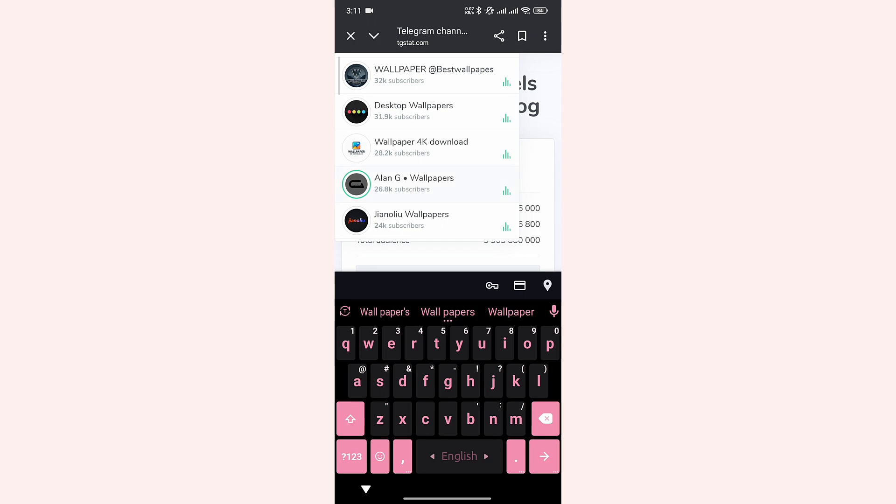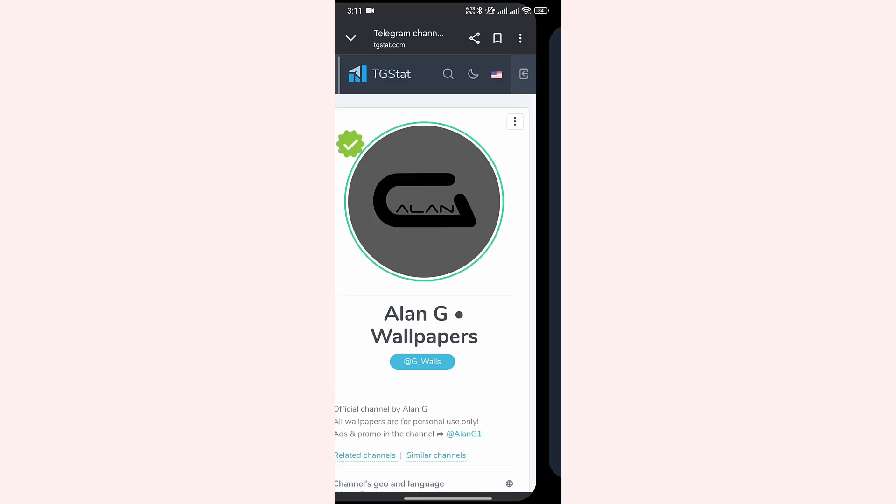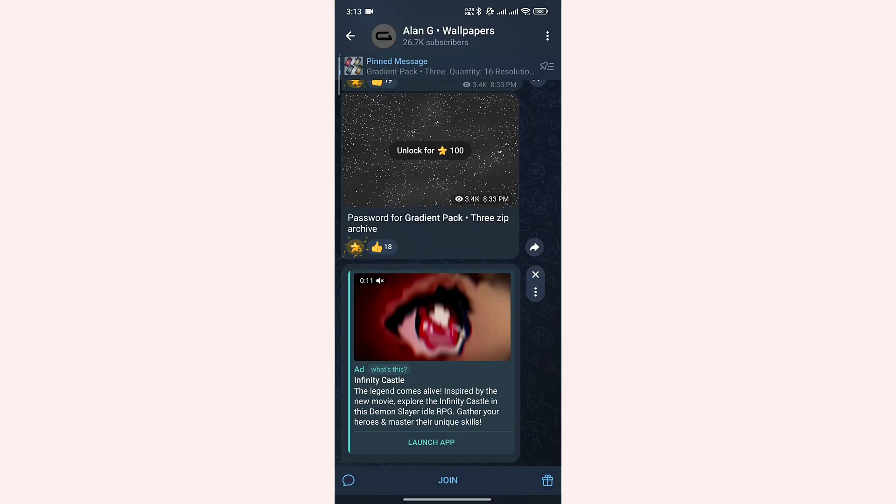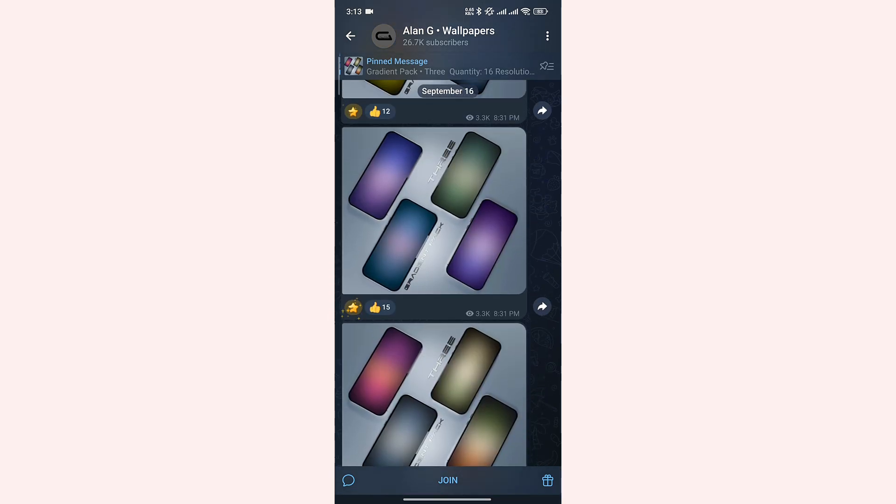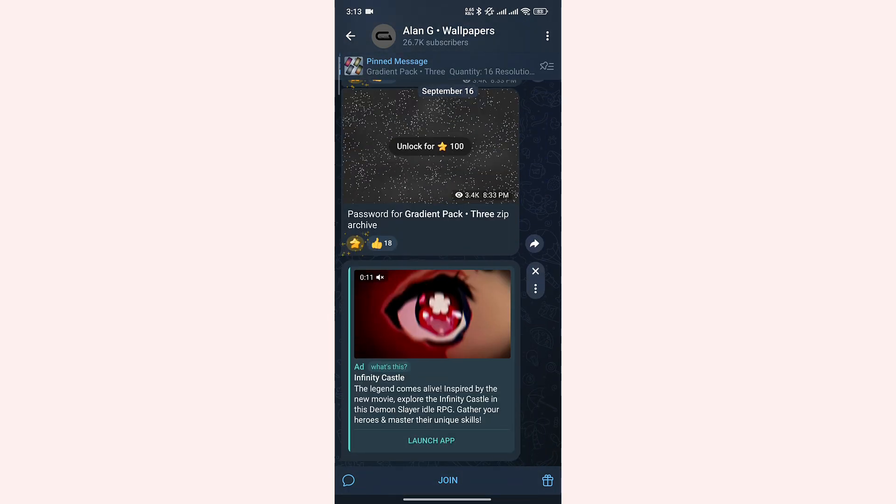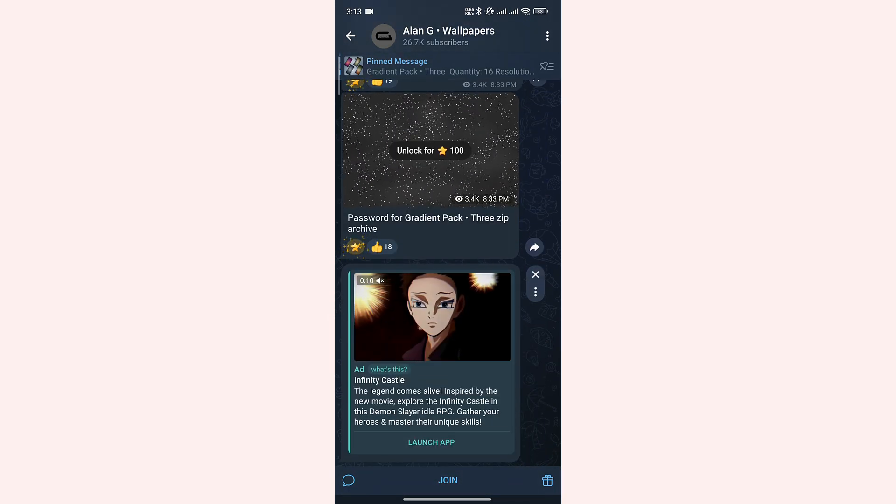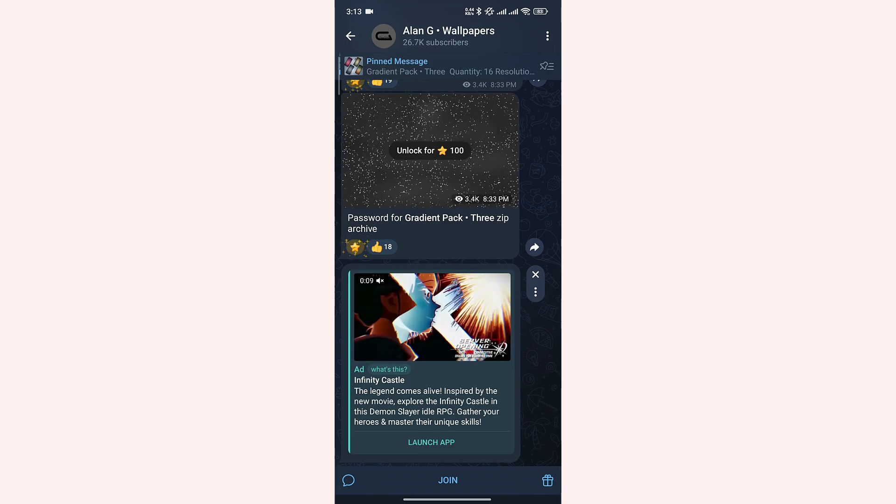Now tap on your desired channel. Tap on the channel address here. It will take you to Telegram directly. Here you can see that I have found the channel I left earlier. Now you can join it again.